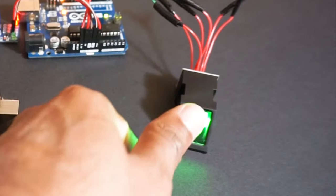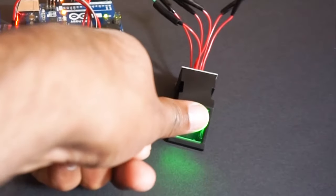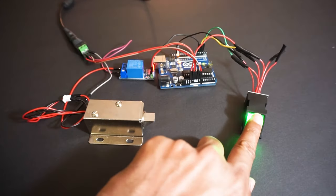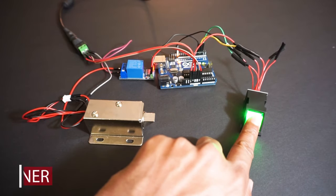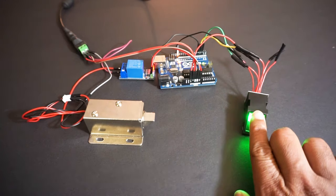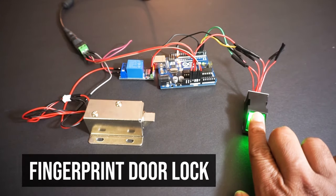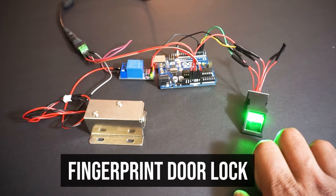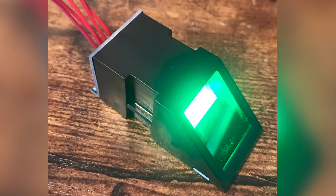Hey guys, welcome back to Hash Include Electronics with another video. In this video, we're going to learn how to use a fingerprint scanner with Arduino. We will make an automatic door lock system using fingerprint, so let's get started.